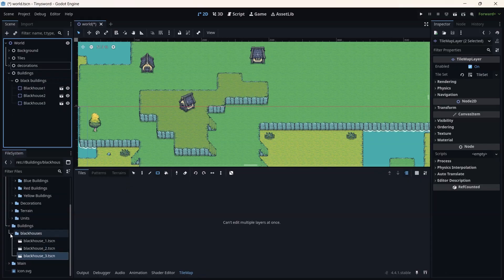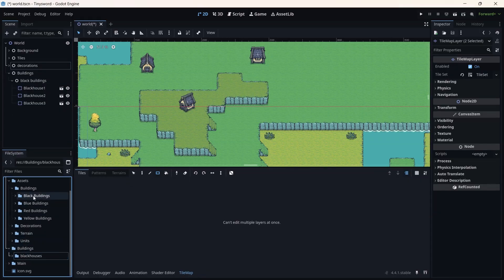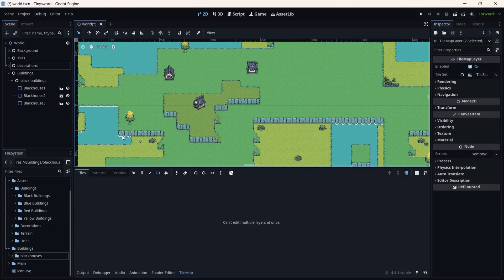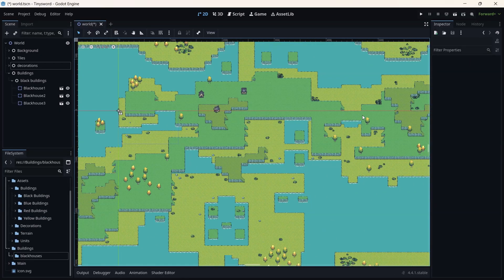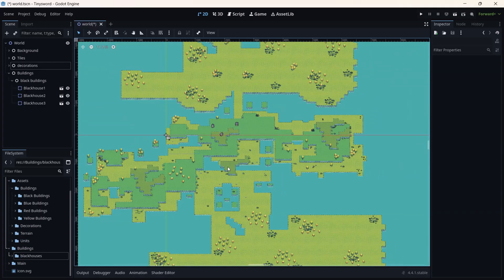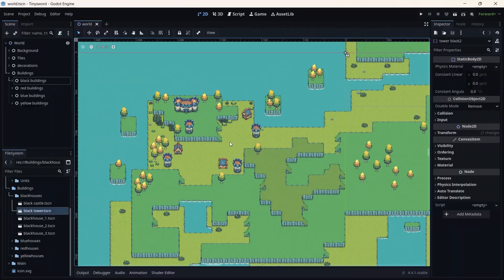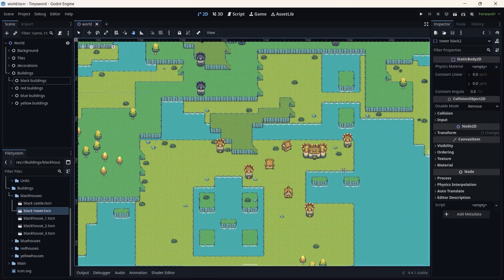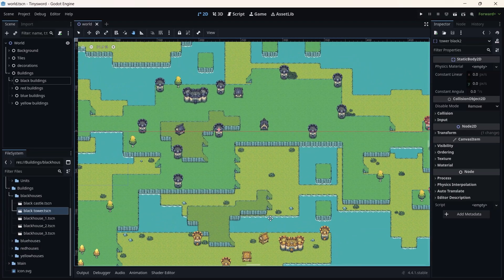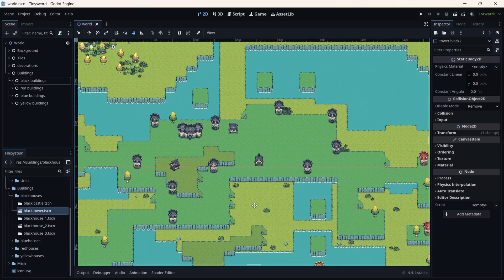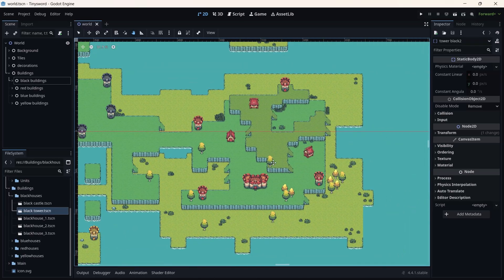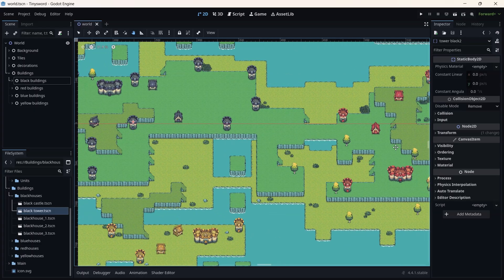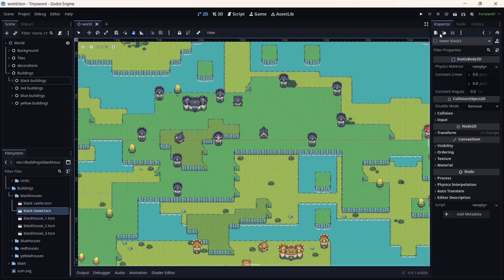Now that we have the black house, all we need to do is create blue, red, and yellow variants. I'll do that behind the scenes — no need to show all of it. Place them at different positions on the screen. I made the yellow and the blue, and the yellow needs to go down here. Going up a bit, I also created towers using the same procedure — a static body — and added towers and castles for the red as well.